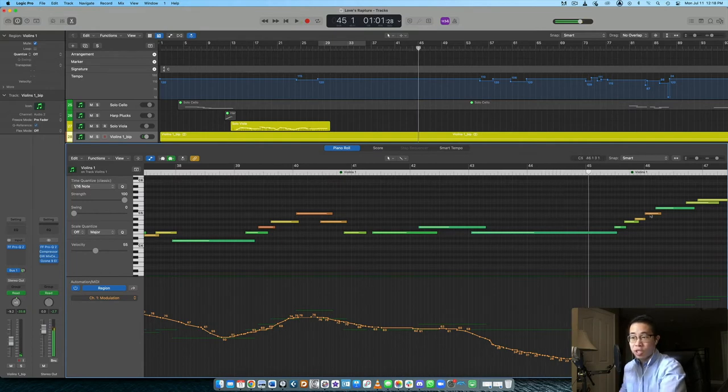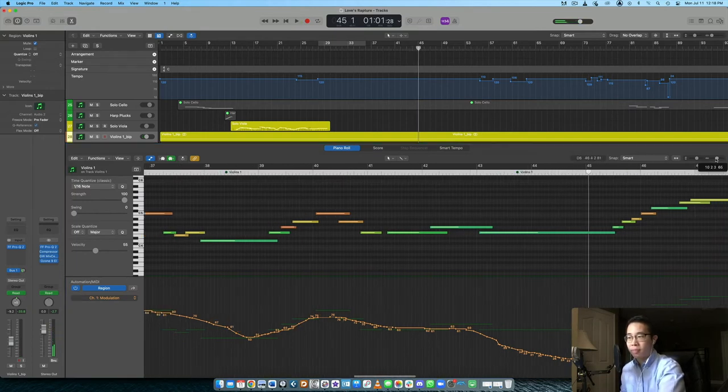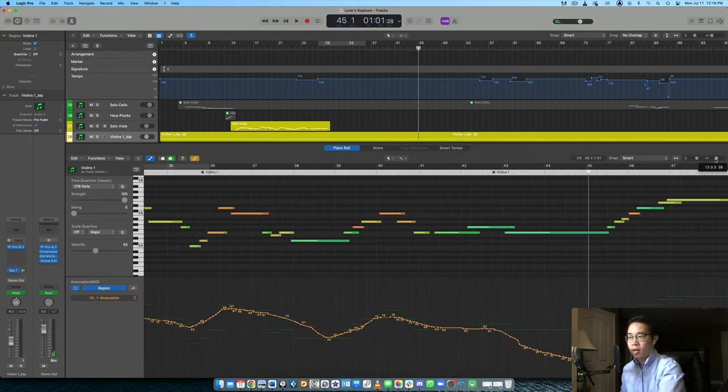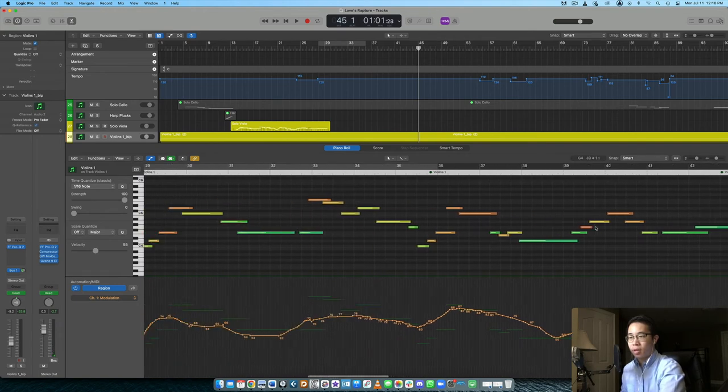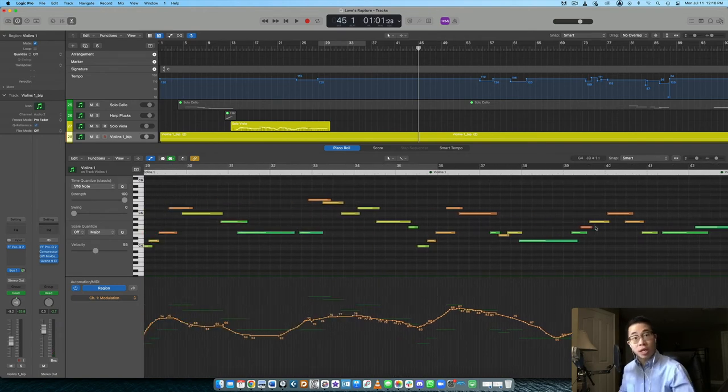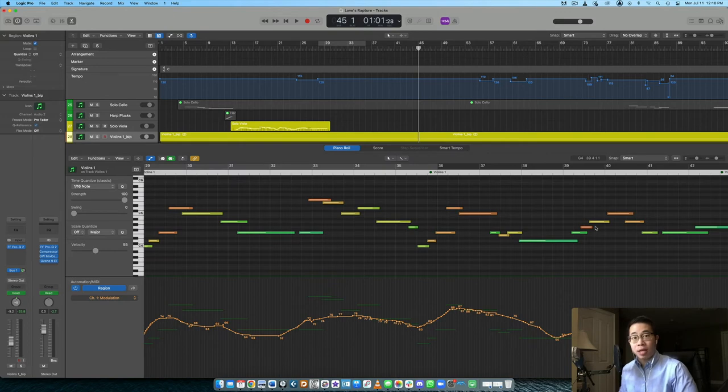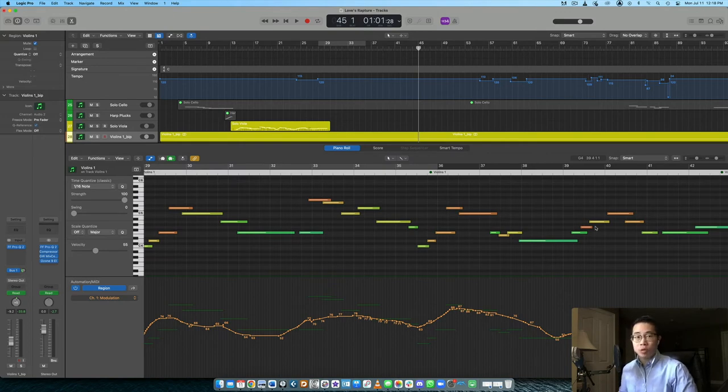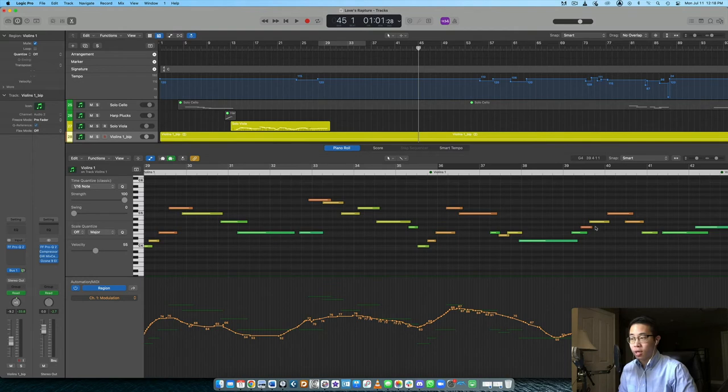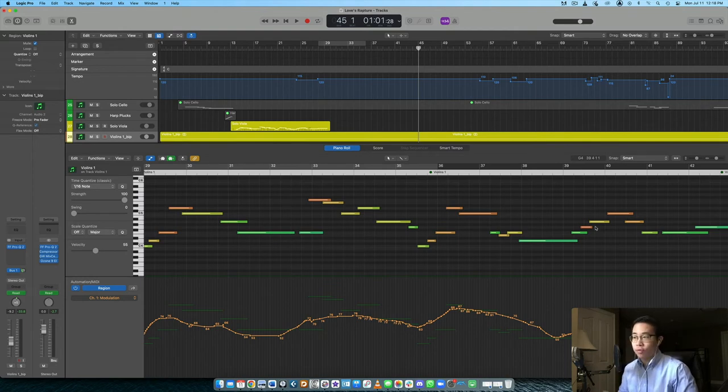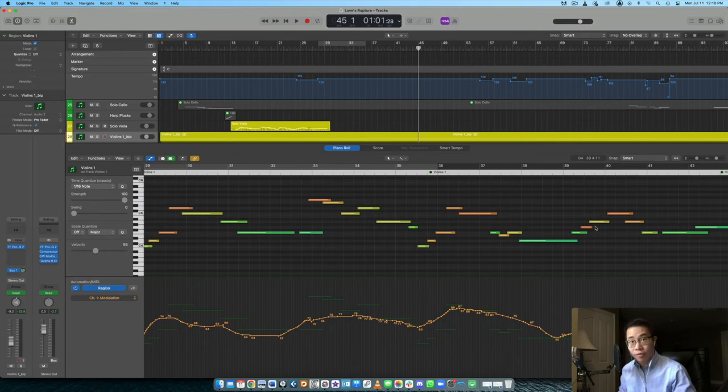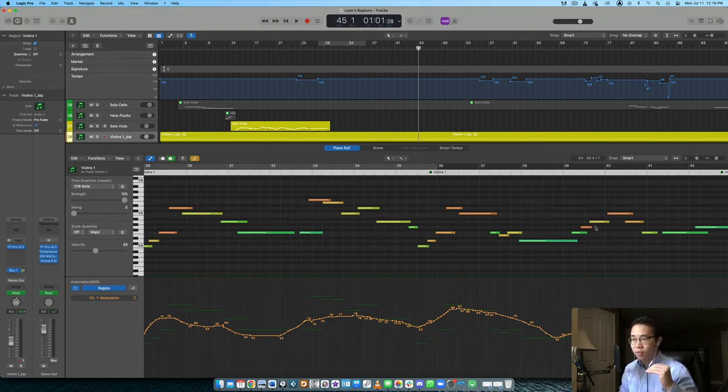And this is really cool because usually libraries are mapped this way. The modulation wheel on your keyboard will typically be triggering the different dynamic layers that the library is recorded with. So let's say for Cinematic Studio Strings, which is what this violins one patch is from, I think it comes with four or five dynamic layers. So the very bottom of the mod wheel, it's very quiet, whereas at the very top, they're at their searing fortissimo dynamic, right?